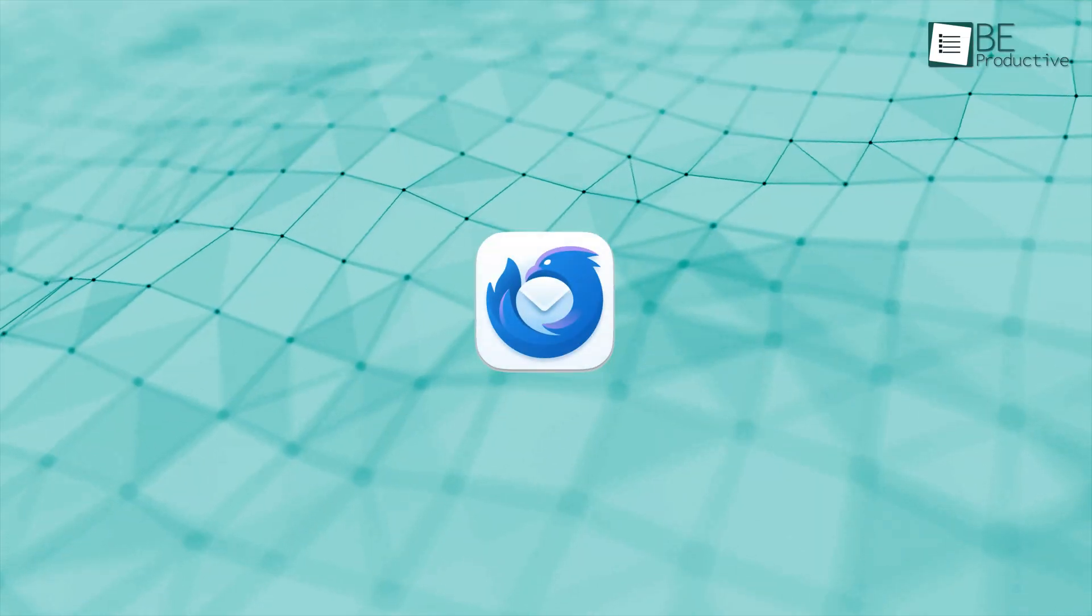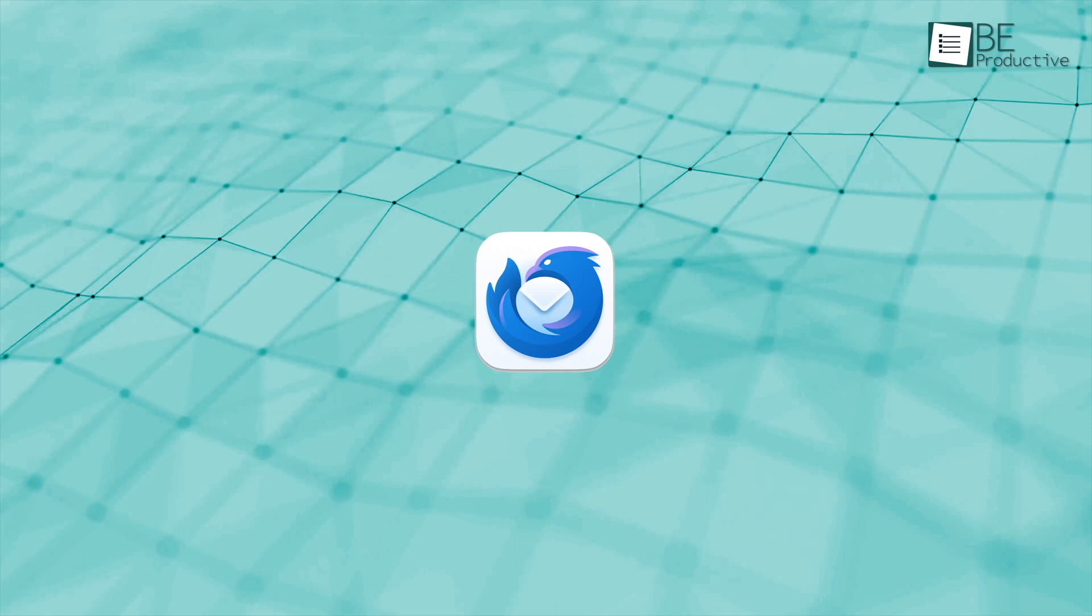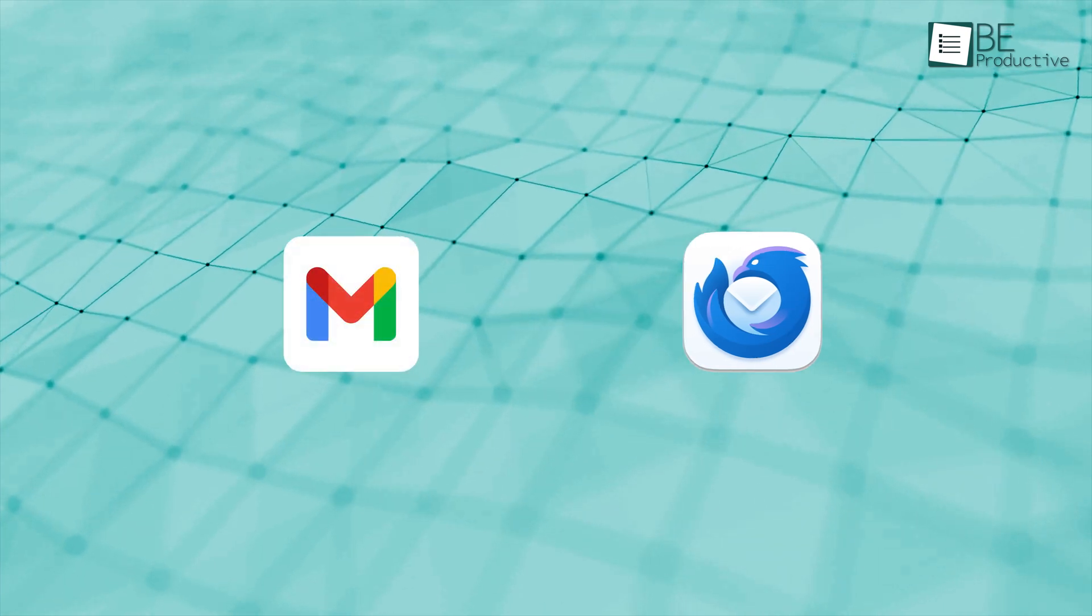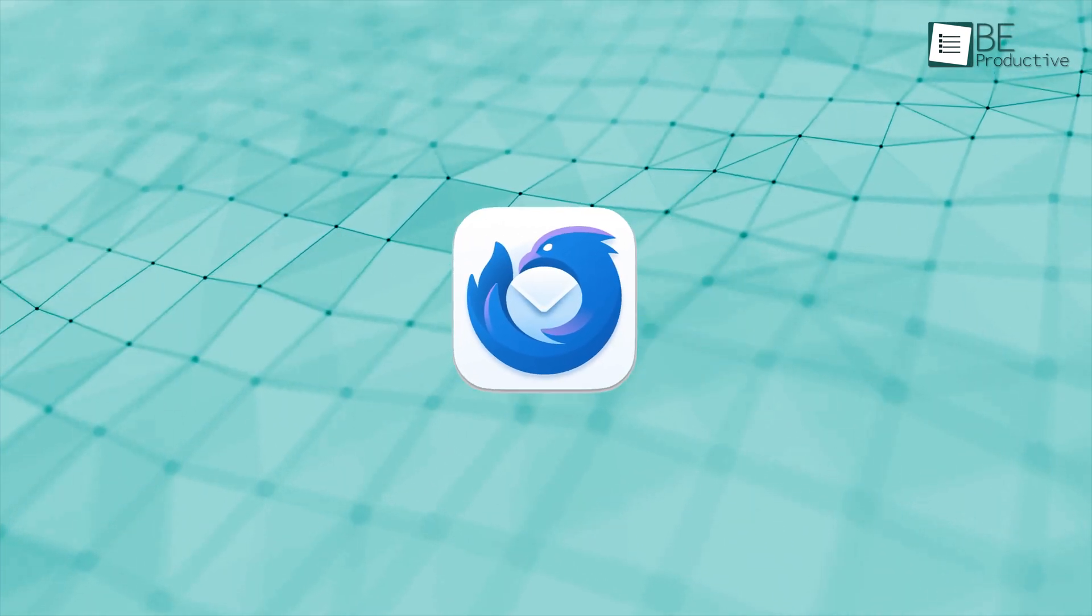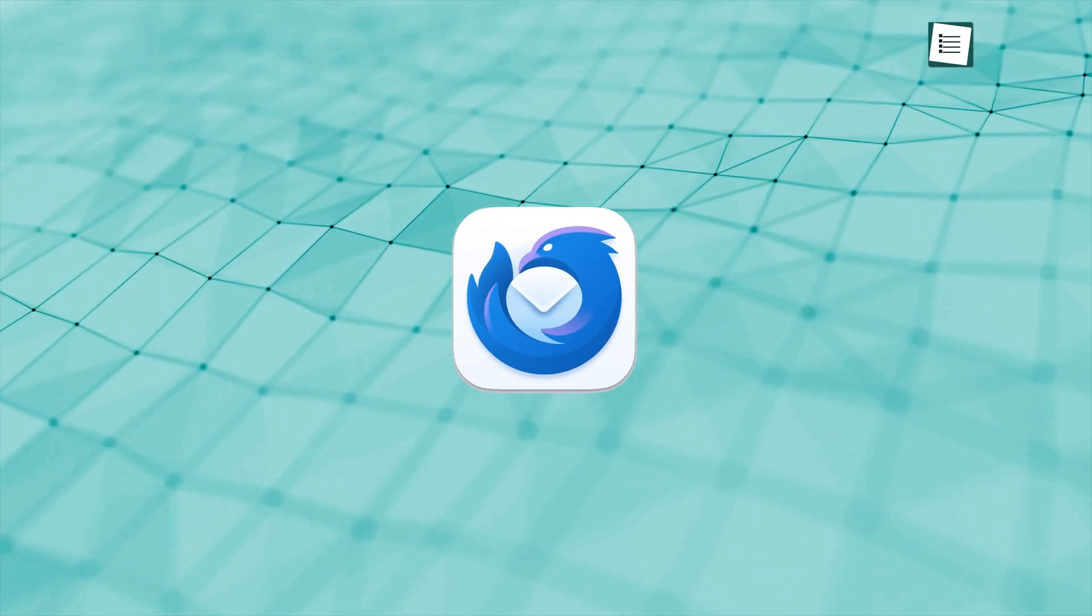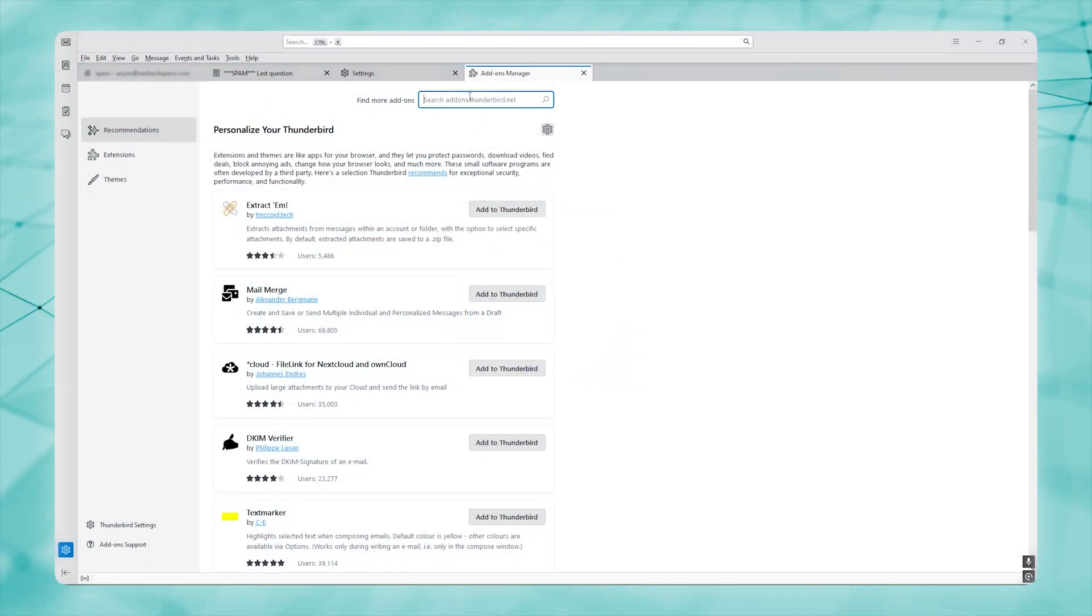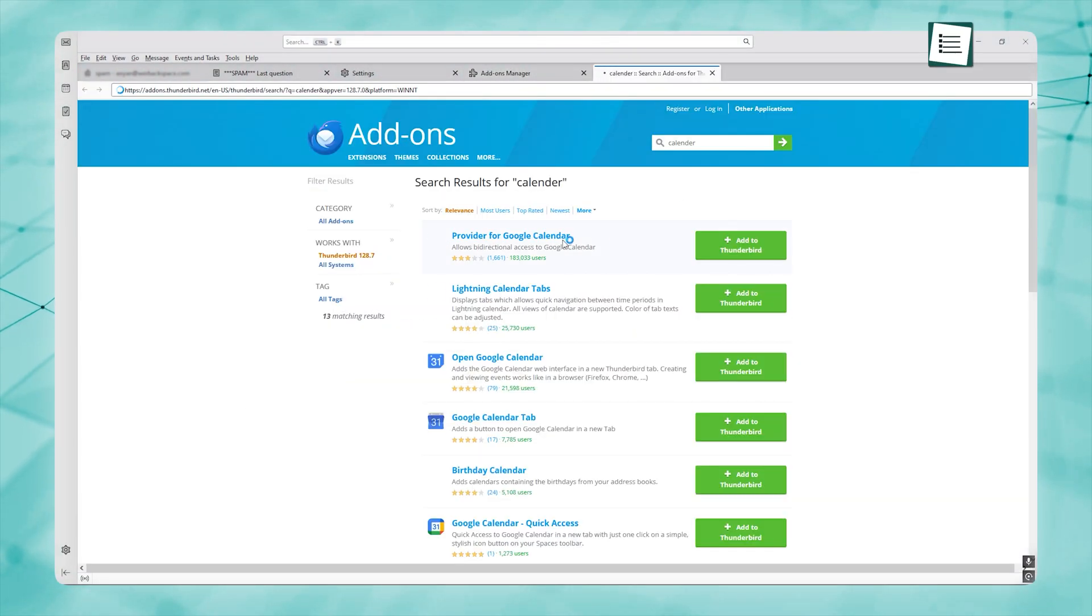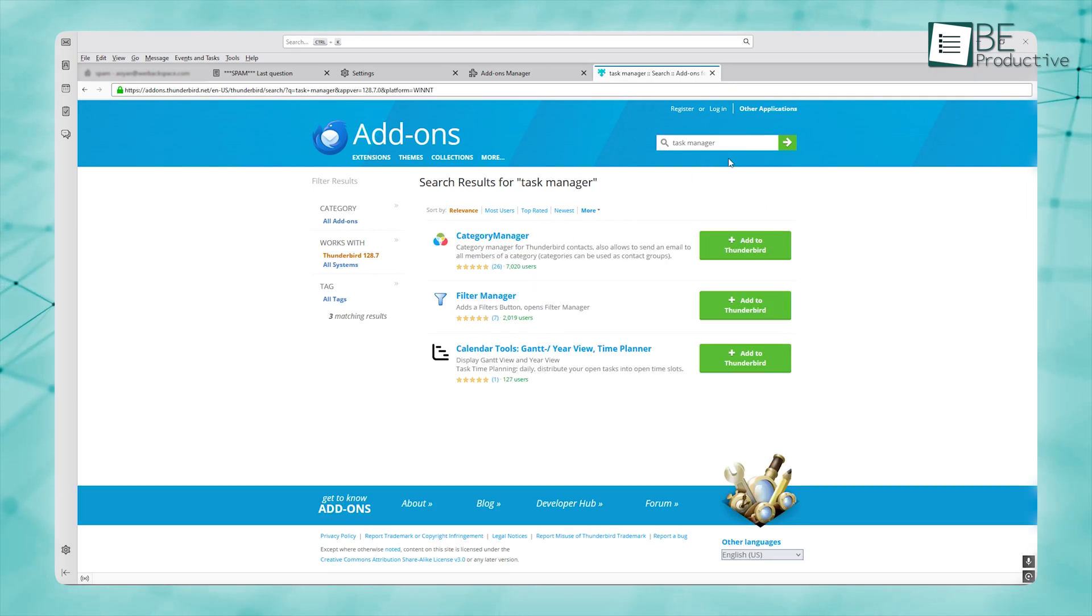When it comes to integrations, Thunderbird takes a different approach. It doesn't come with built-in features like Gmail does, but it gives you the freedom to add whatever you need through extensions and add-ons. If you want to sync with another calendar, there's an add-on for that. Need a task manager to stay on top of things? You can add that too. It's all about personalizing your experience and choosing the tools that actually work for you.